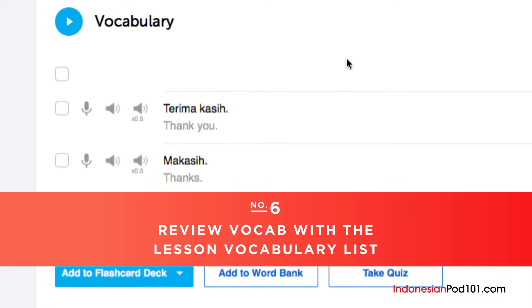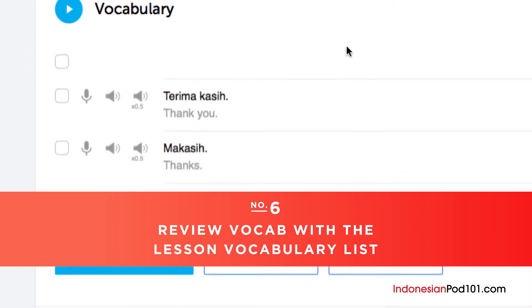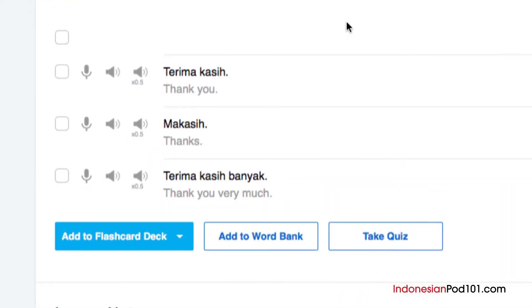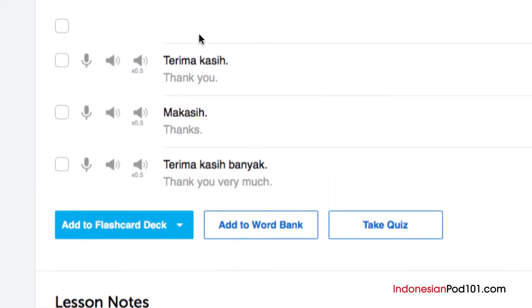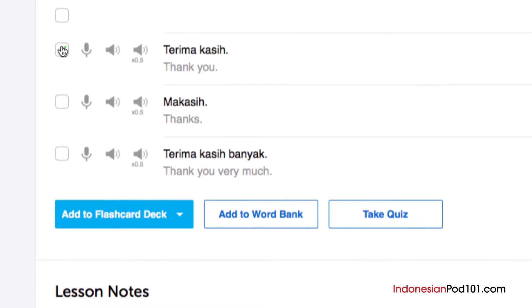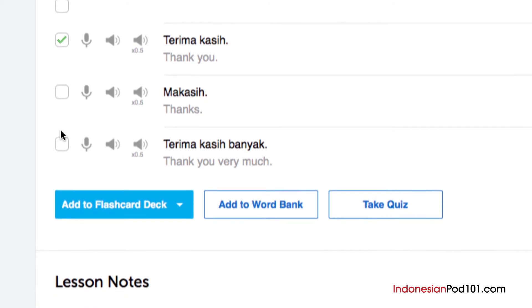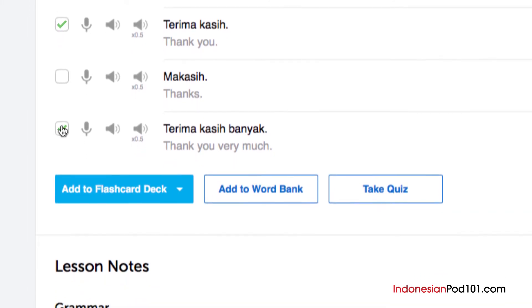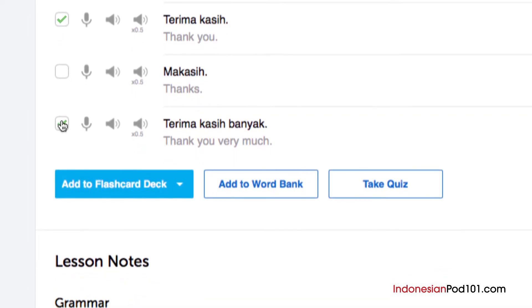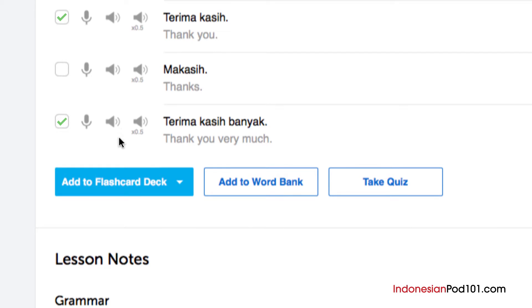Number 6: Review vocab with the lesson vocabulary list. Vocabulary words are the building blocks of language. You can save vocab words taught in each lesson by clicking on Add to Word Bank. Want to drill the words with smart flashcards instead? Just click on Add to Flashcard Deck to do so.